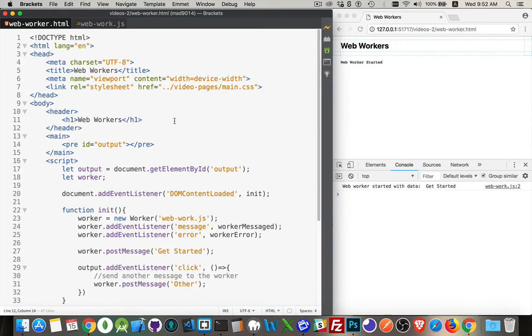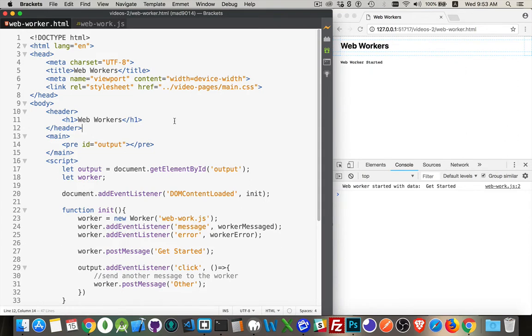Now the only thing that this web worker script can't do is it doesn't have access to the DOM. So you can't do anything with the window, you can't do anything with the document, you can't do anything with the parent object. Now we do have access to the XML HTTP request object, we do have access to the navigator object, the location object, set timeout, set interval.